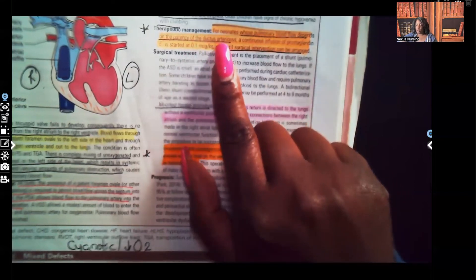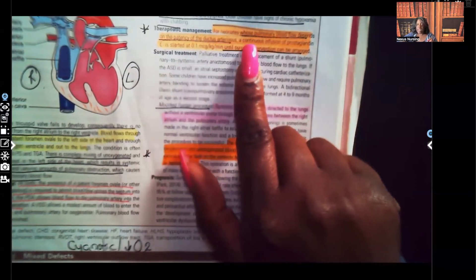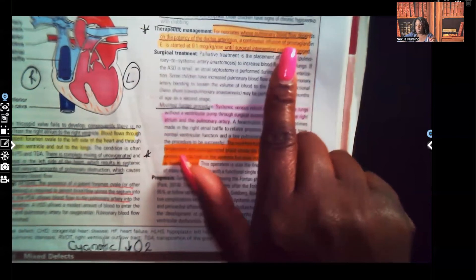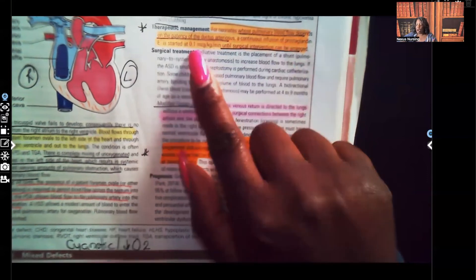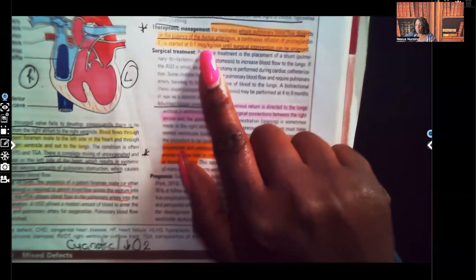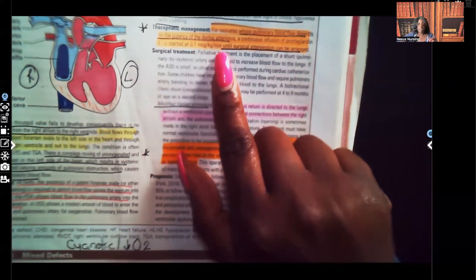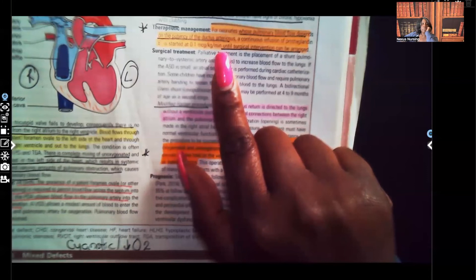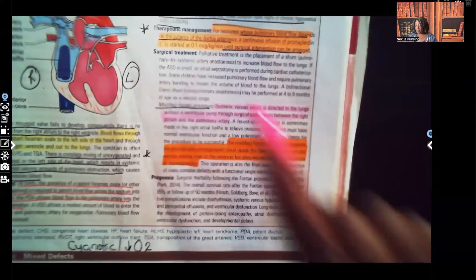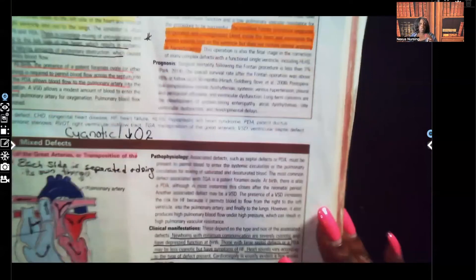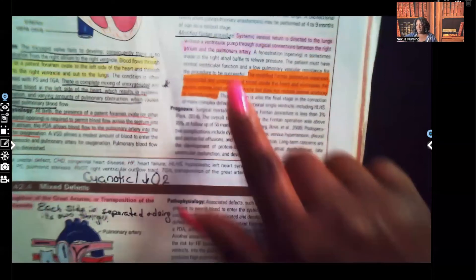For therapeutic management in neonates whose pulmonary blood flow depends on the patency of the ductus arteriosus, a continuous infusion of prostaglandin E is started at 0.1 micrograms per kilogram per minute until surgical intervention can be arranged.